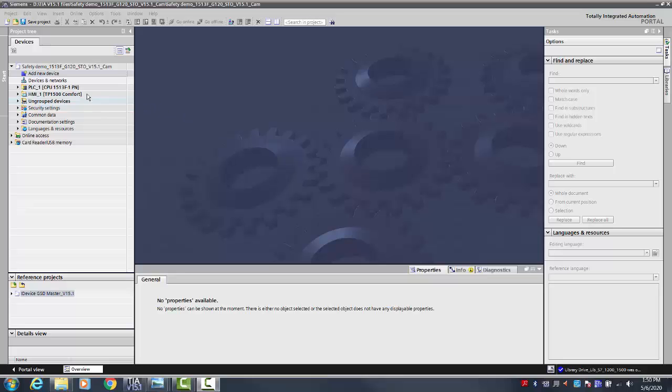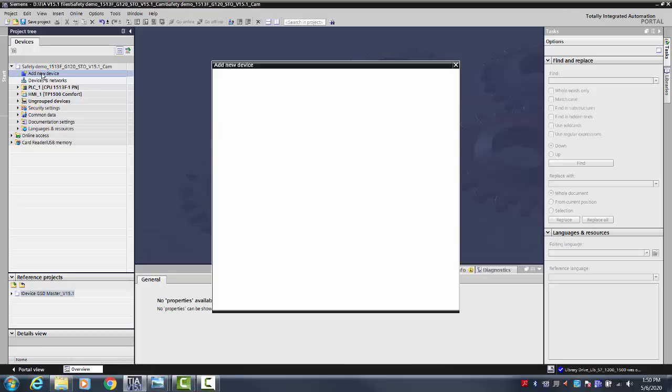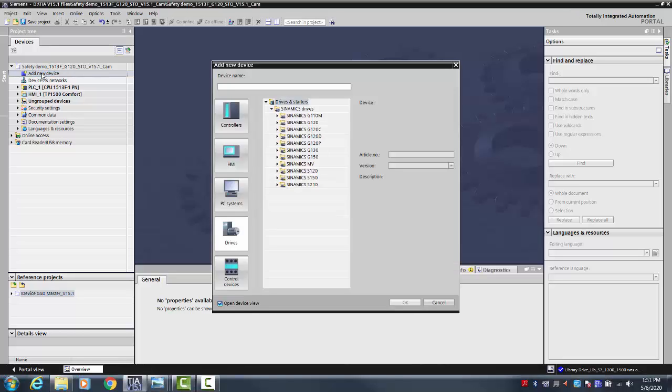With the TIA Portal project already opened, select add new device from the project tree on the far left. A pop-up window for adding new device will appear.